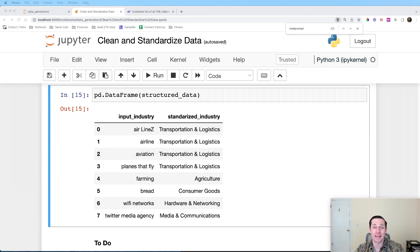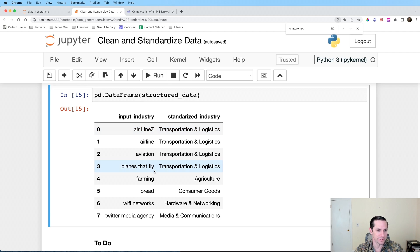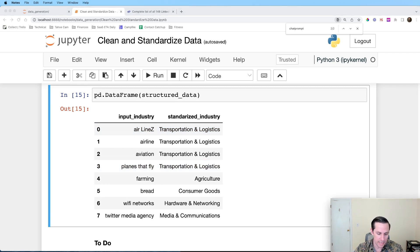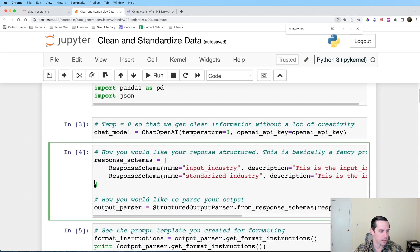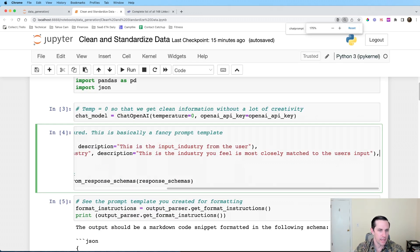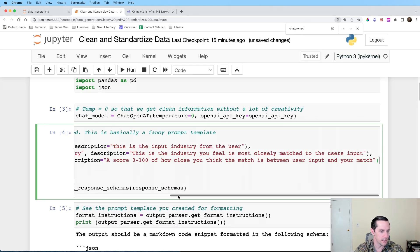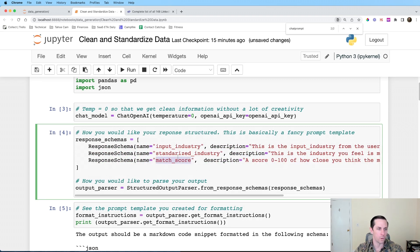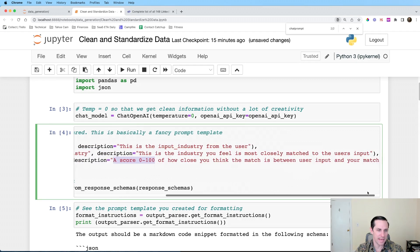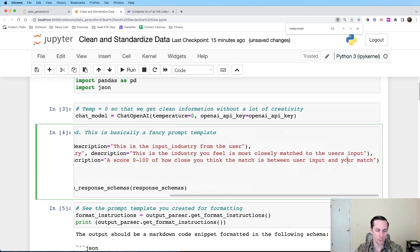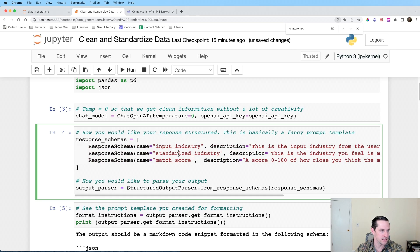Another thing I want to show is adding one more column — a confidence score. There are various levels of confidence in these mappings, so I want the LLM to tell me how confident it is. I'm going back to add a new ResponseSchema row called 'match_score' — a score of zero to 100 of how close you think the match is between the user input and your match. Let me go ahead and run this.